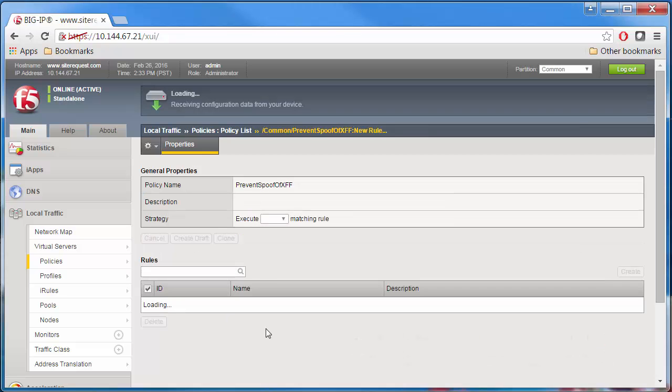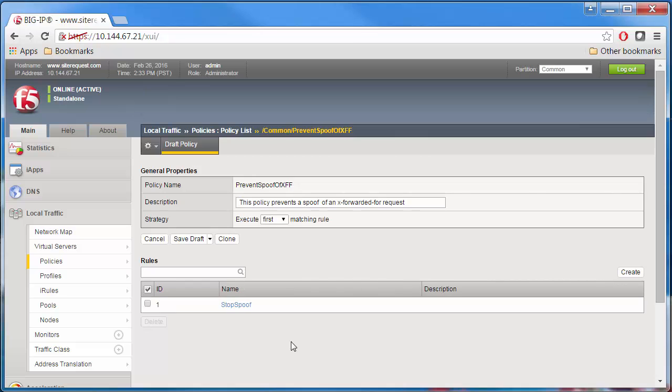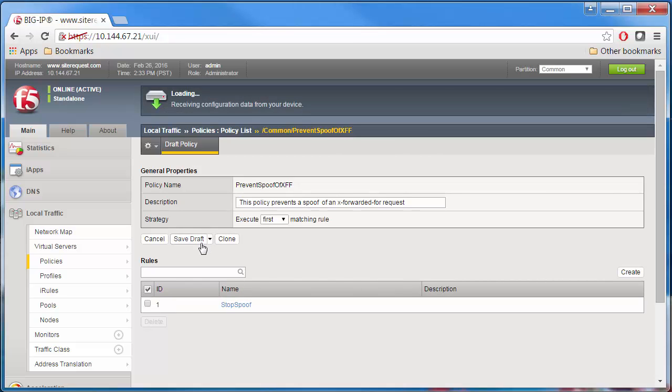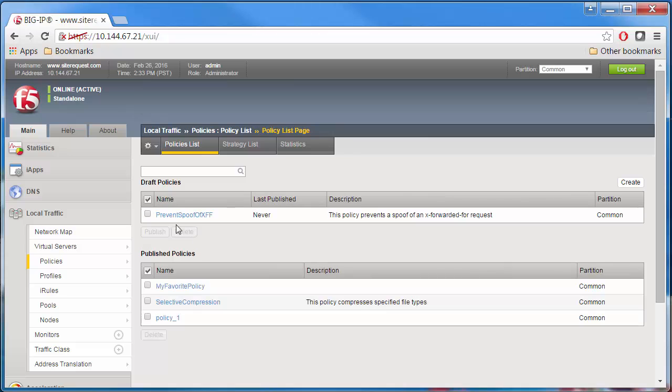Click Save. Save the draft, and then select the box next to the policy and click Publish.